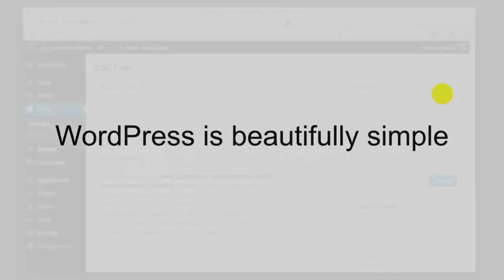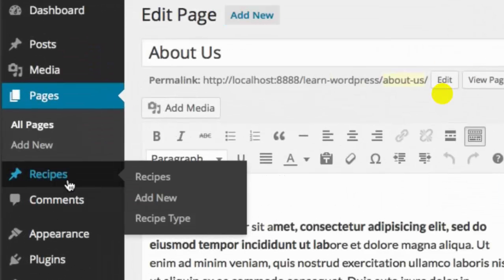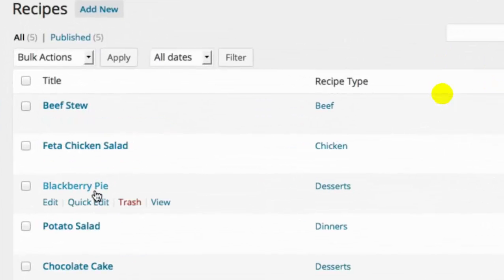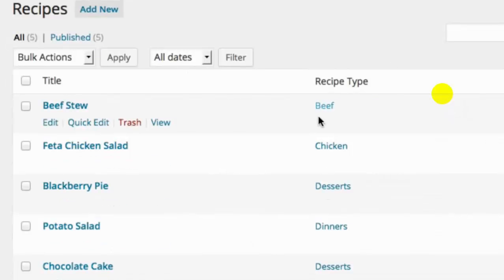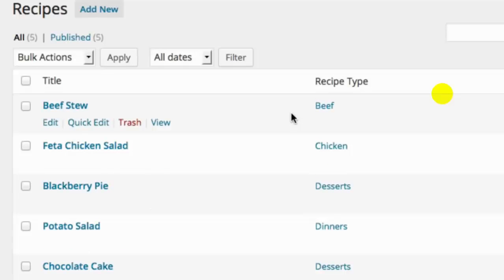Out of the box, WordPress only comes with posts and pages. But what if you wanted a completely separate part of your website for recipes — dinners, desserts, meal ideas? In the sidebar I've created a custom post type named Recipes. Clicking that shows entirely different content: Beef Stew, Feta Chicken Salad, Blackberry Pie, Potato Salad, Chocolate Cake. You can even use different categories or taxonomy systems, categorizing meals as chicken, dessert, or dinner, entirely separate from your news categories.